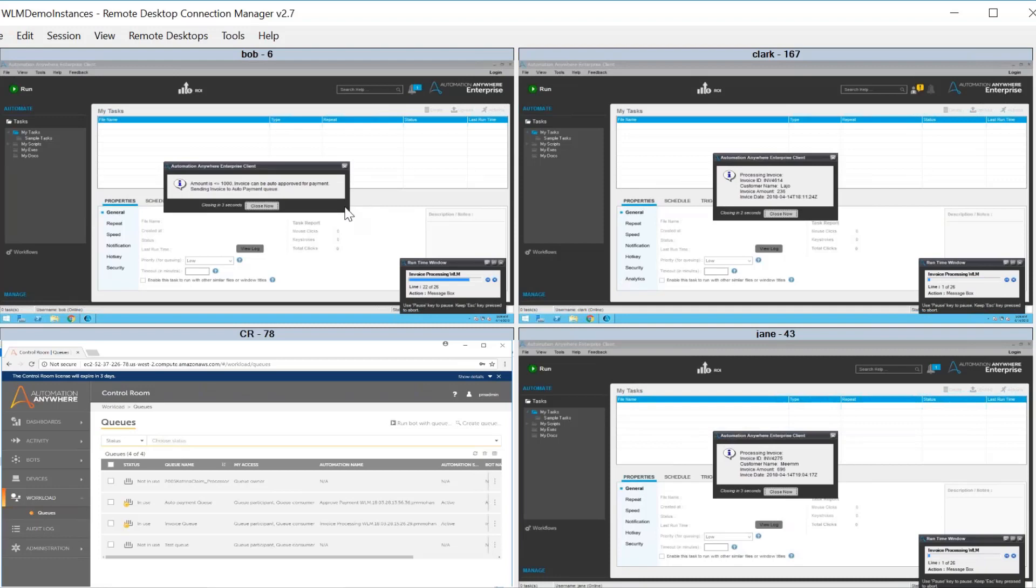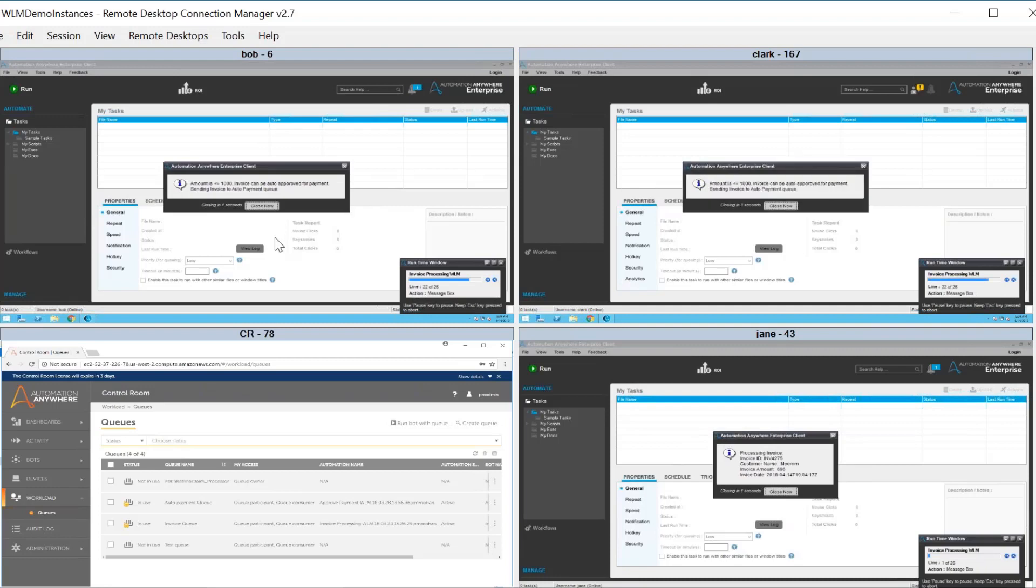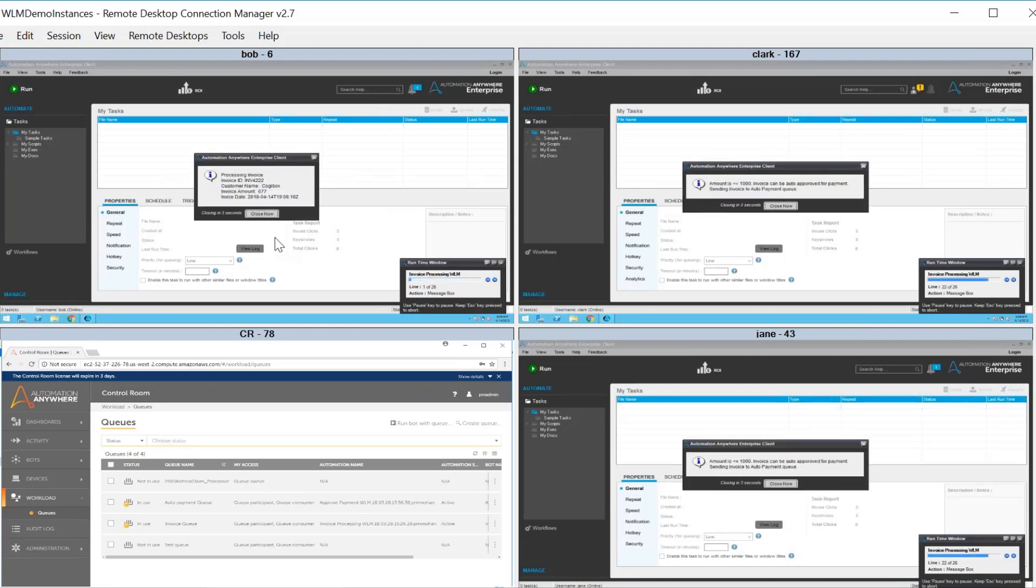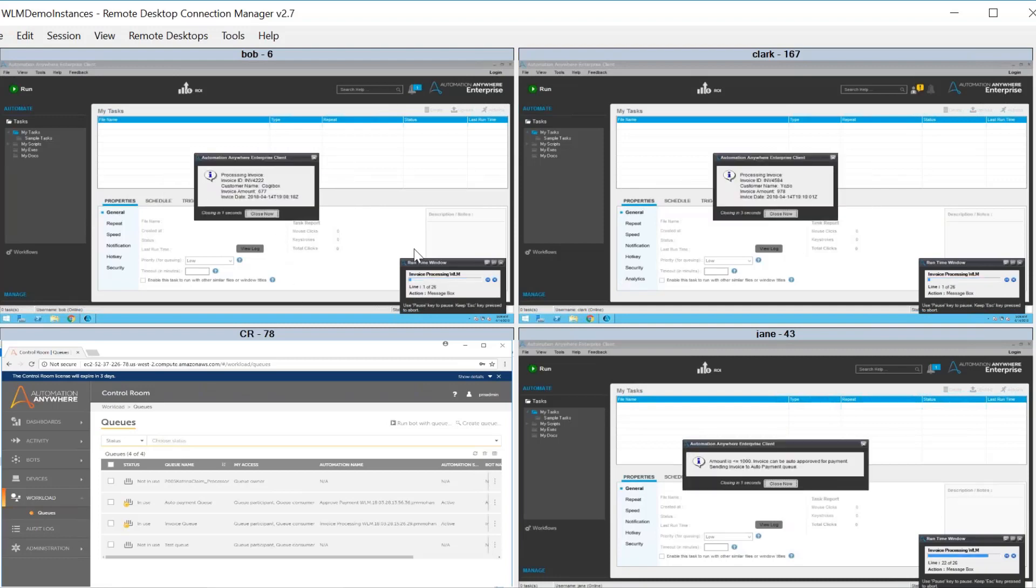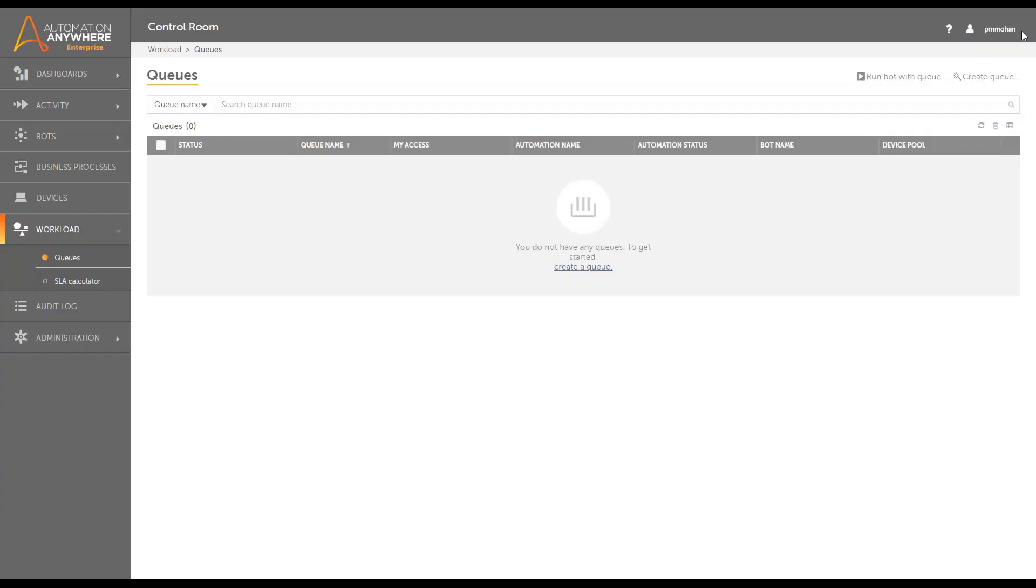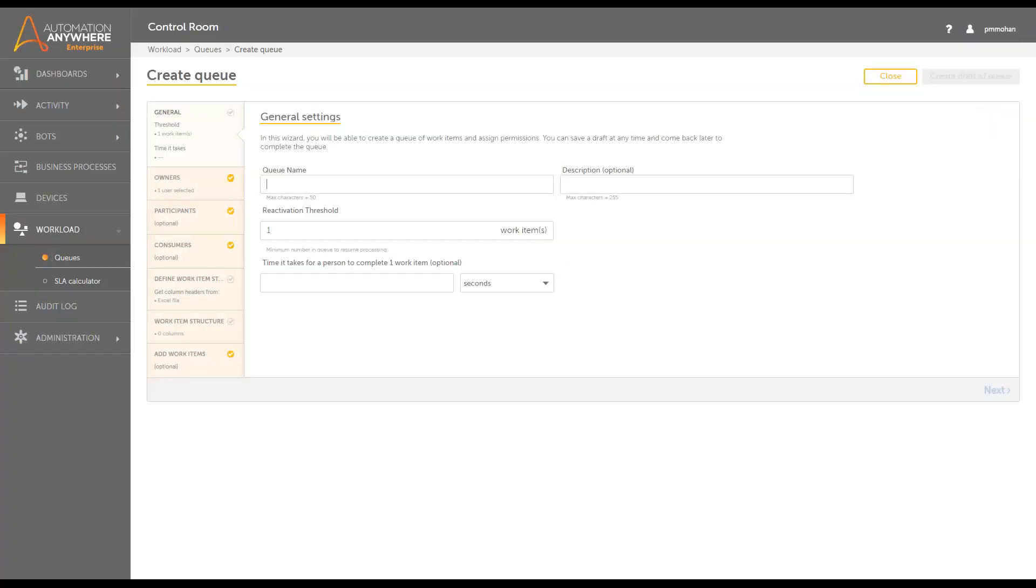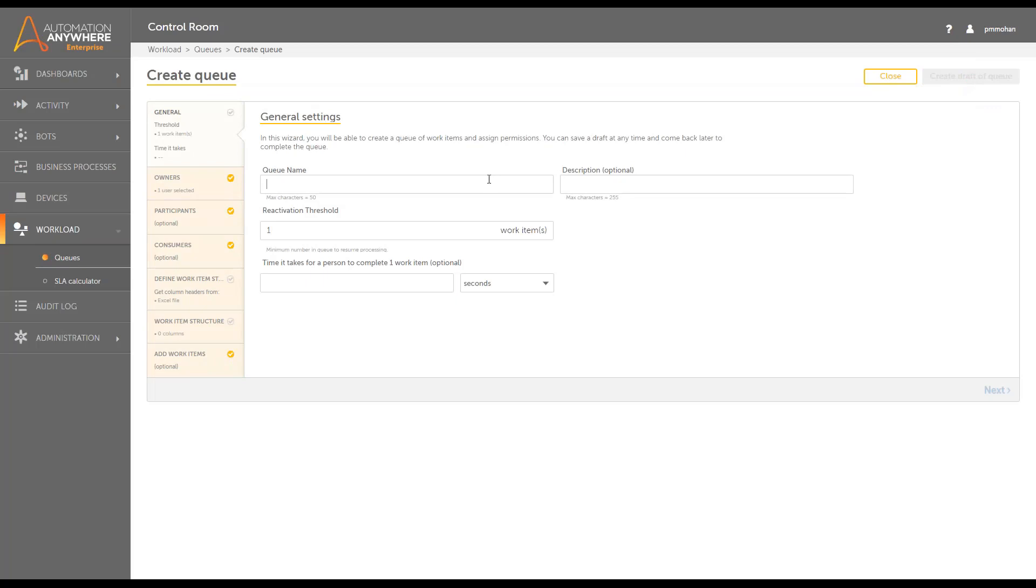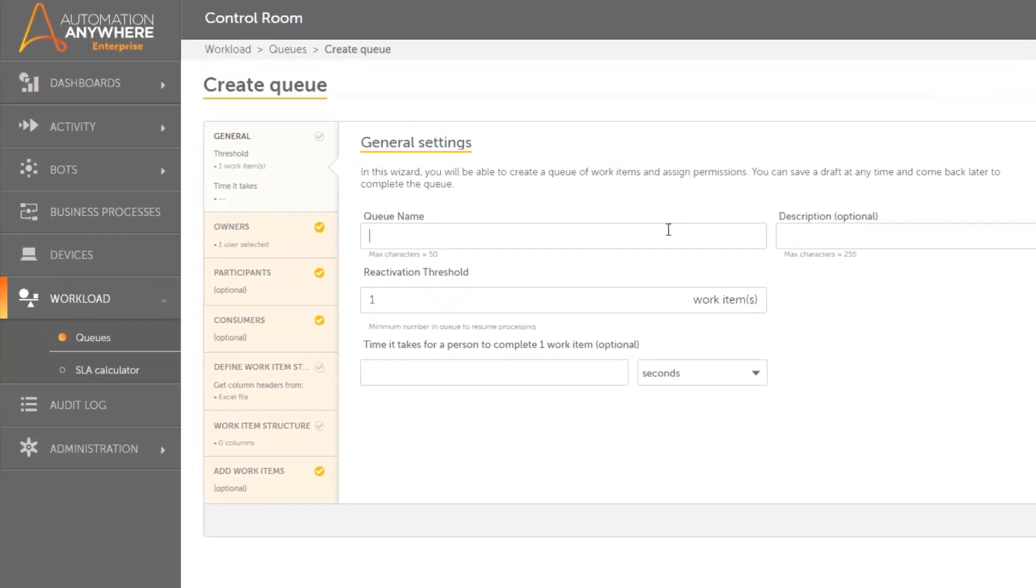Automation Anywhere provides versatile, built-in workload management to process work items. It employs queues which consist of the set of work items to be processed, such as a queue of invoices or a queue of loan applications.